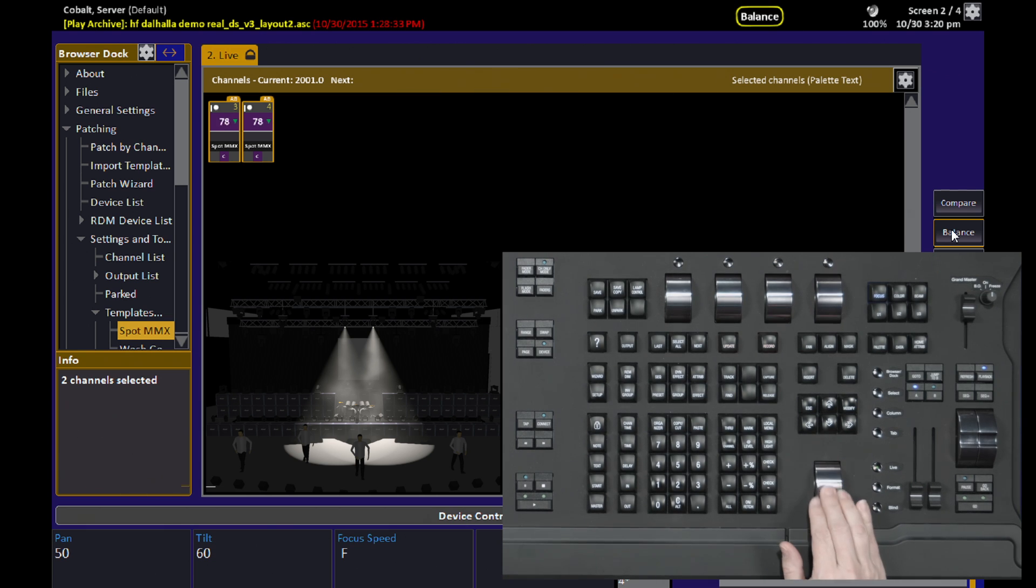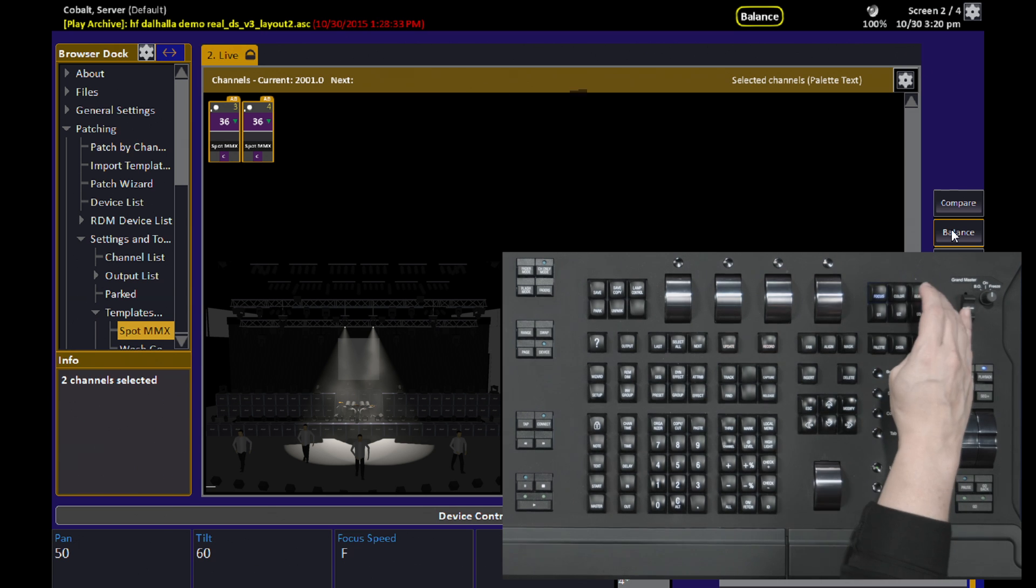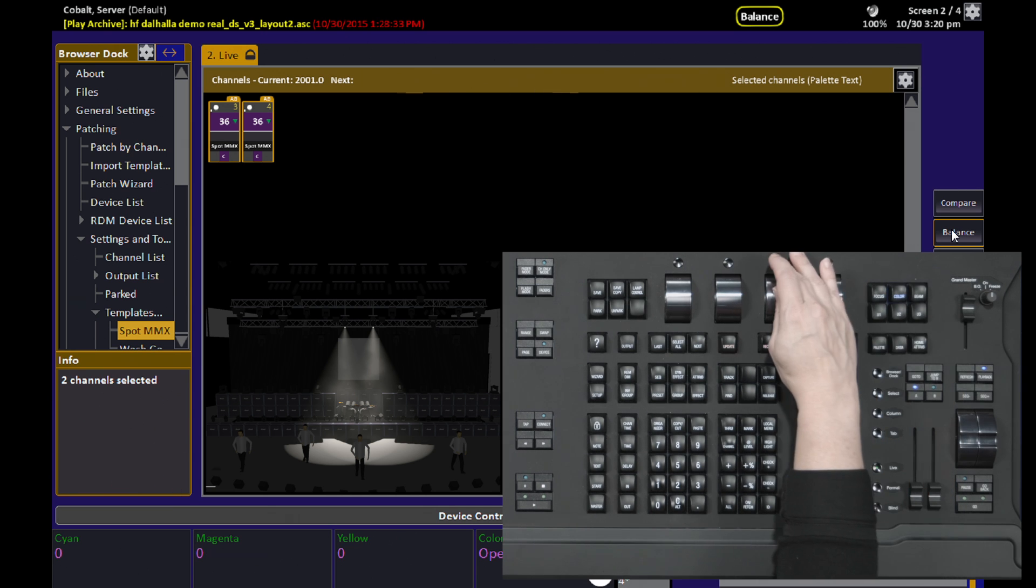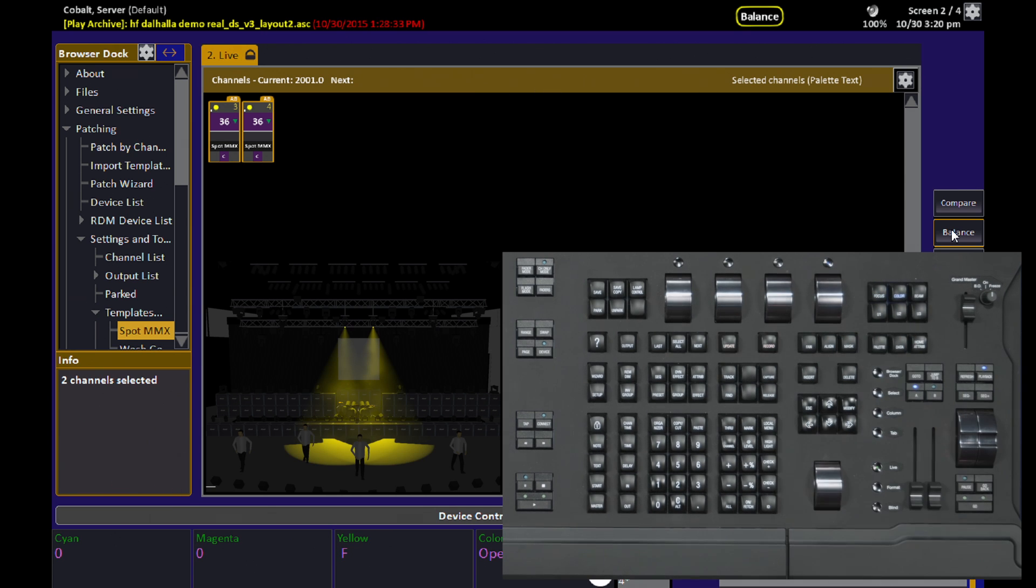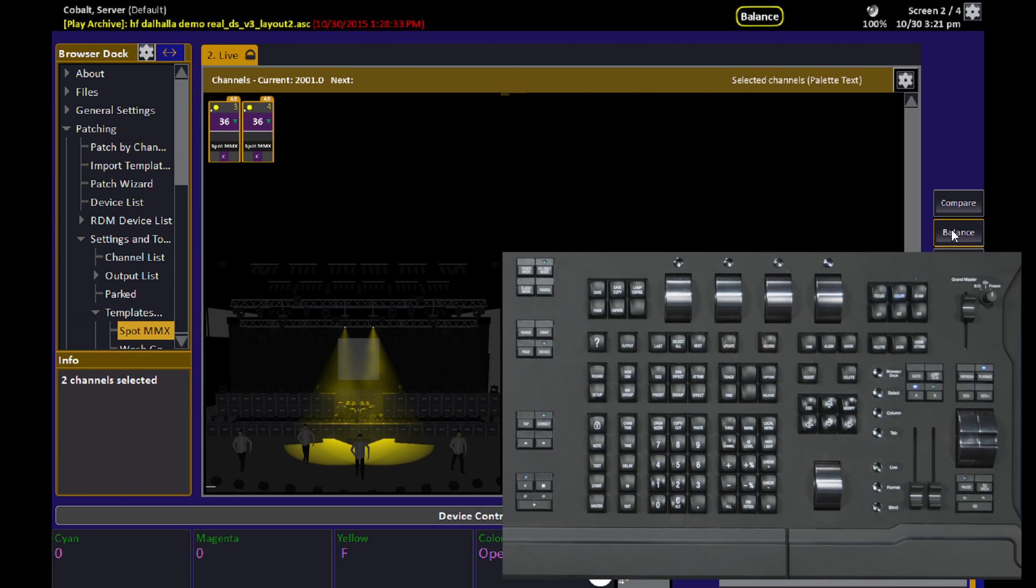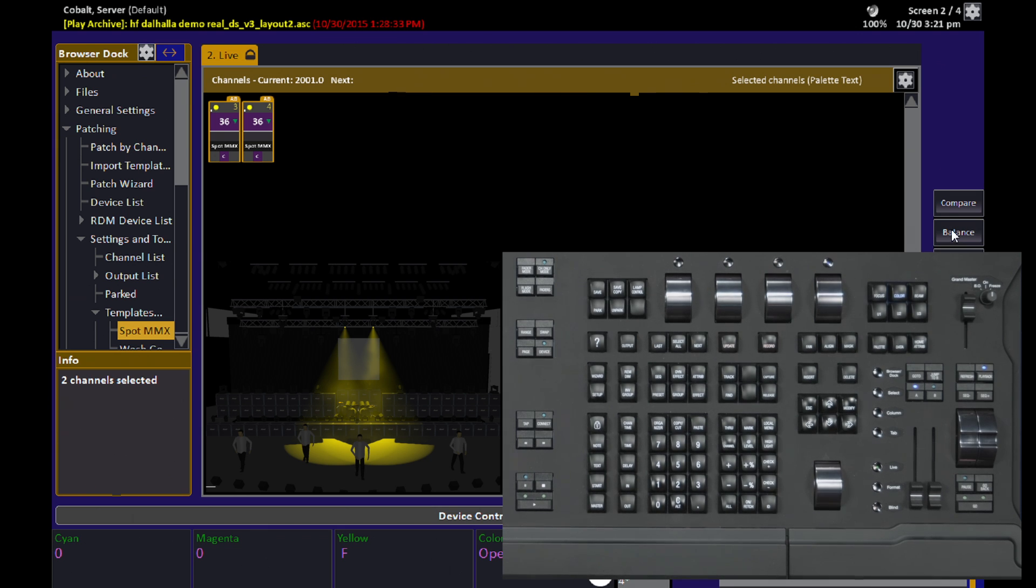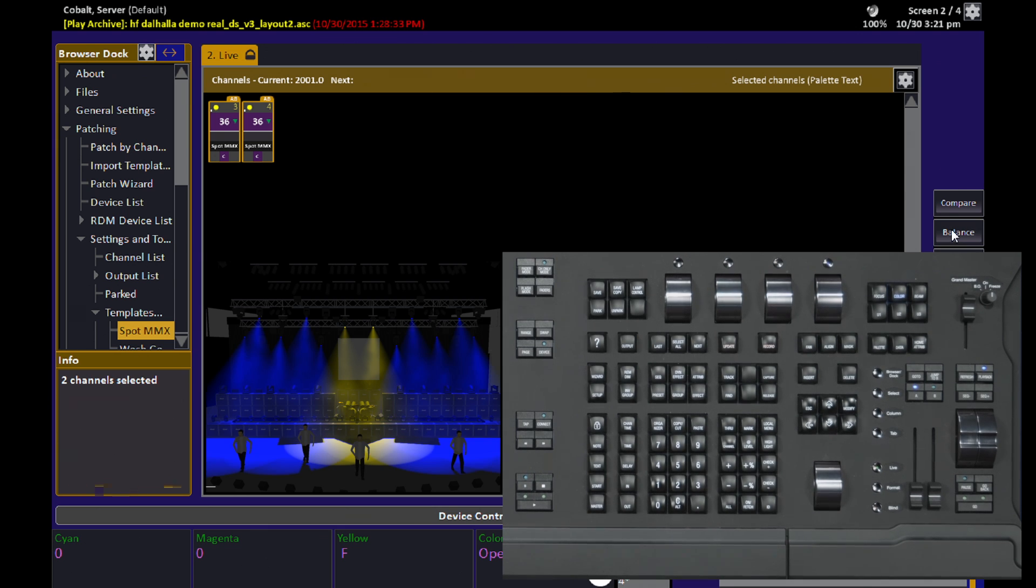I can do what I want with these lights, change their color for example, do whatever I want. And when I'm done making those adjustments to those specific channels, I hit Balance again or click on it with the mouse, and all the remaining lights come back.